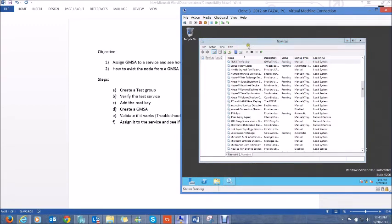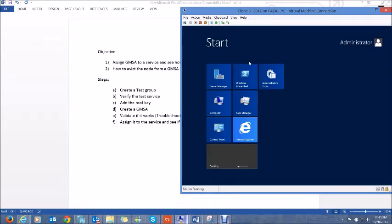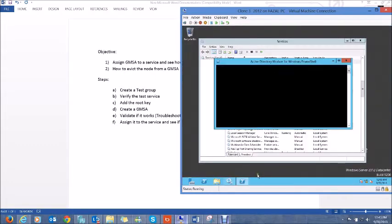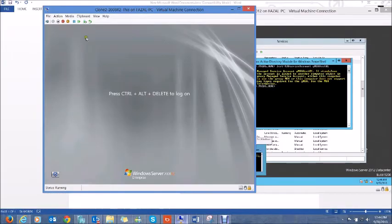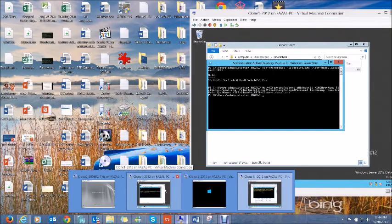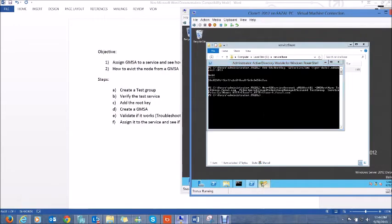To use this GMSA we go to the member server where the service is installed. Before installing the GMSA you should first run the Test-ADServiceAccount commandlet to verify if the GMSA will work on this server. When we run it with the account name, we get an error warning saying we are not allowed to retrieve the password for this GMSA. The reason is simple: we created the group but have not added this machine account to get the password of this GMSA.